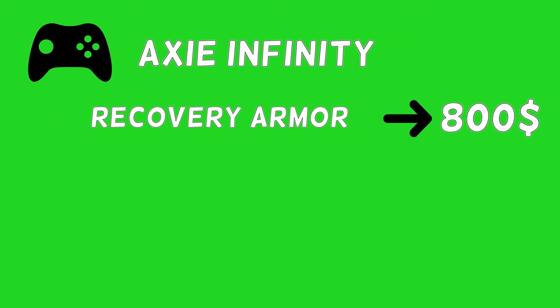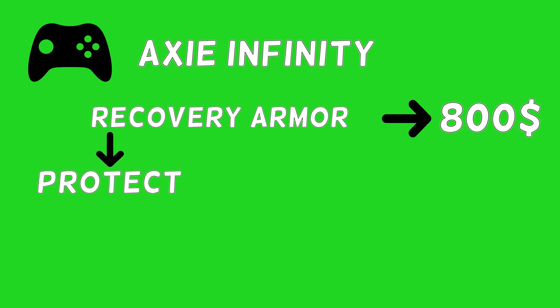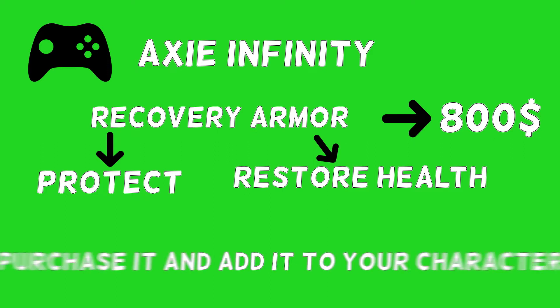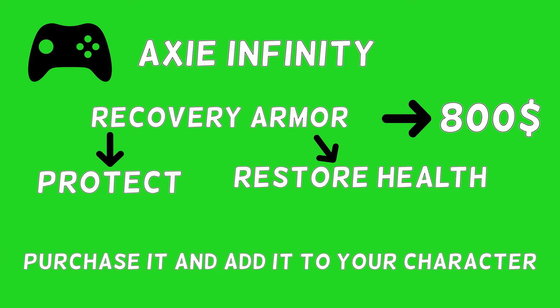Suppose you are playing Axie Infinity and you find a recovery armor that costs $800. The purpose of this armor is not just to protect your character, but also to restore health from any earlier damages. Since it is a yield-bearing asset, you can purchase it and add it to your character. The value of your character will increase greatly after that.